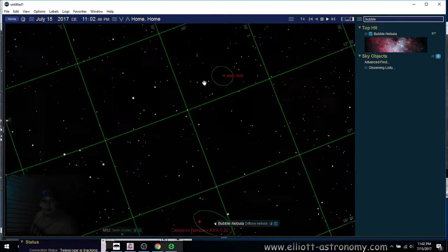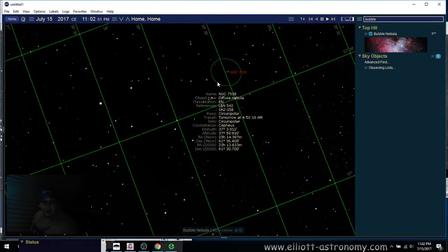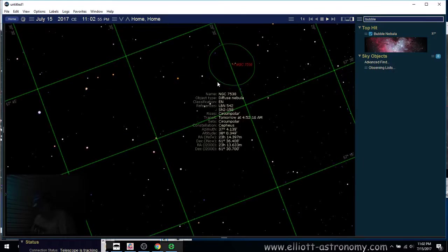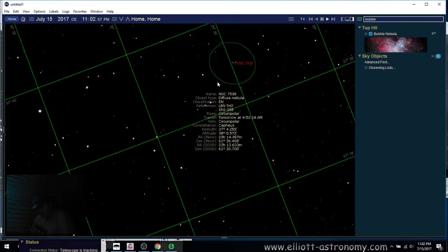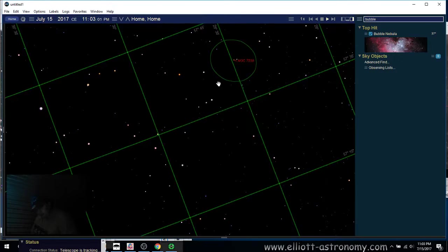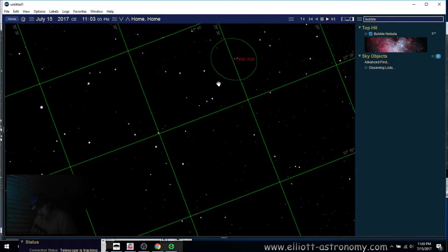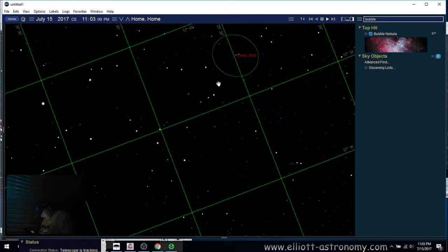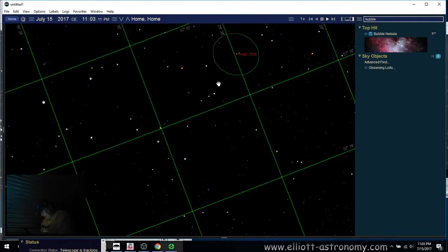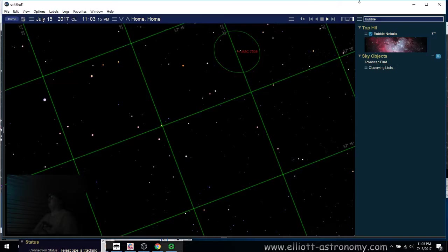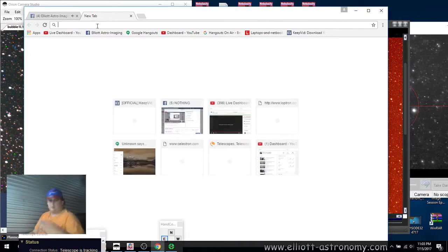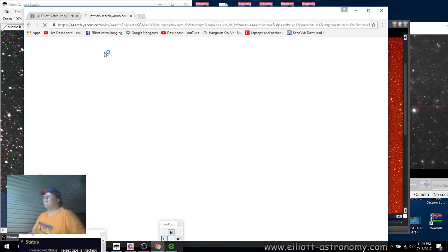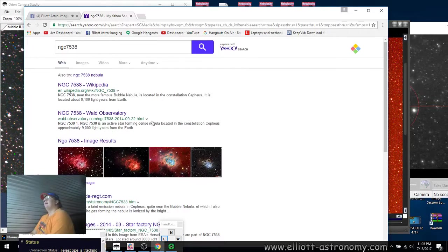It looks like it's this one here. NGC 7538. Let me check that. That might be it. NGC 7538. Yep, that's definitely it. Okay. Oh, that's definitely it. All right. NGC 7538. Go. Yeah, that's definitely it.